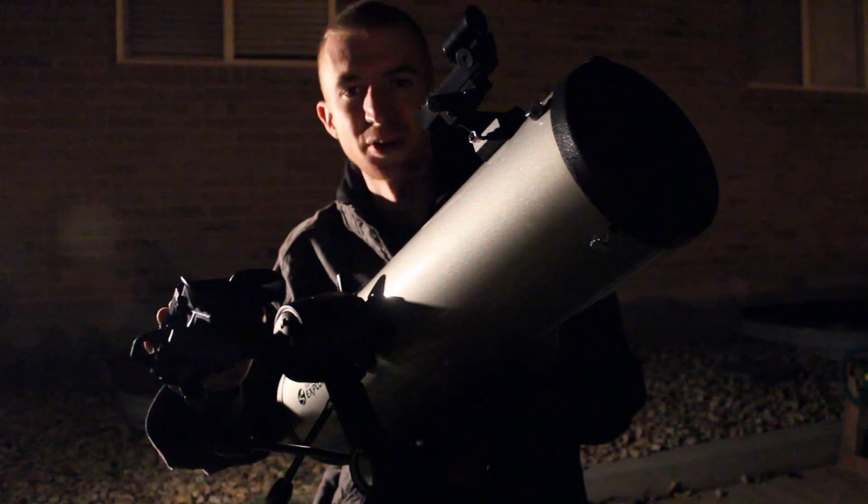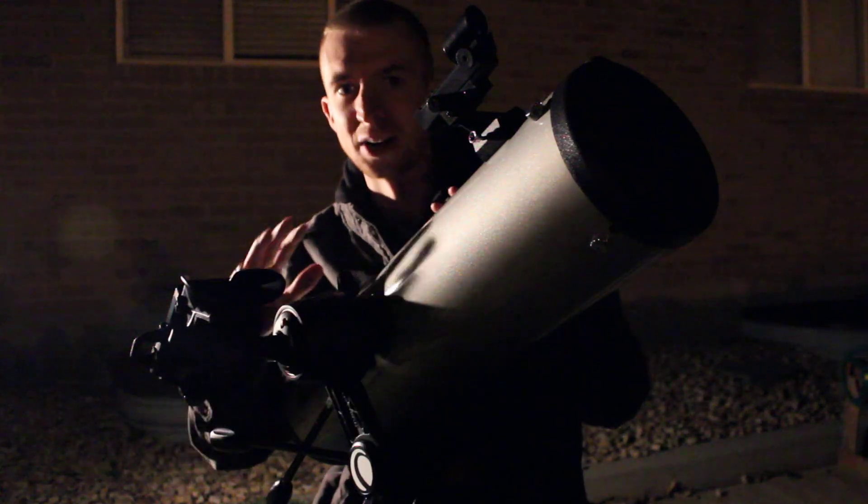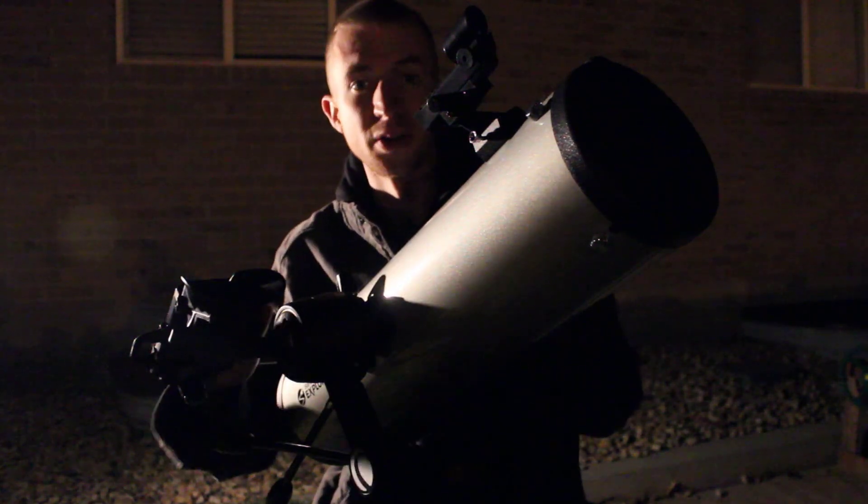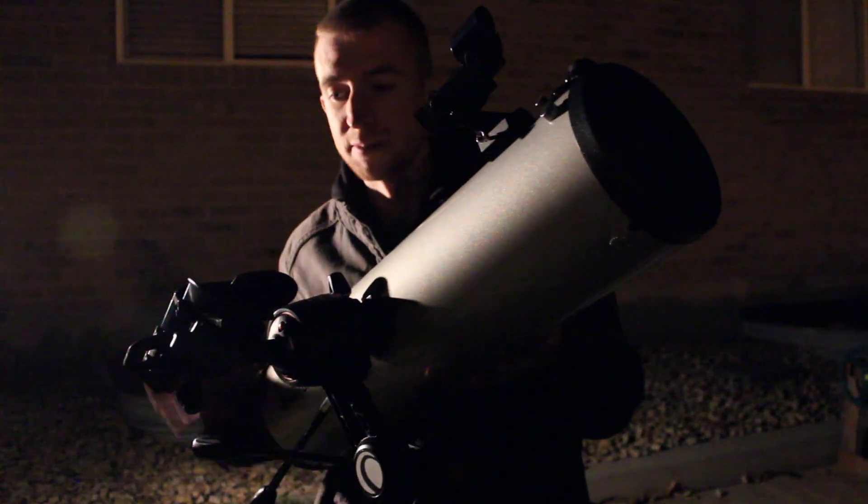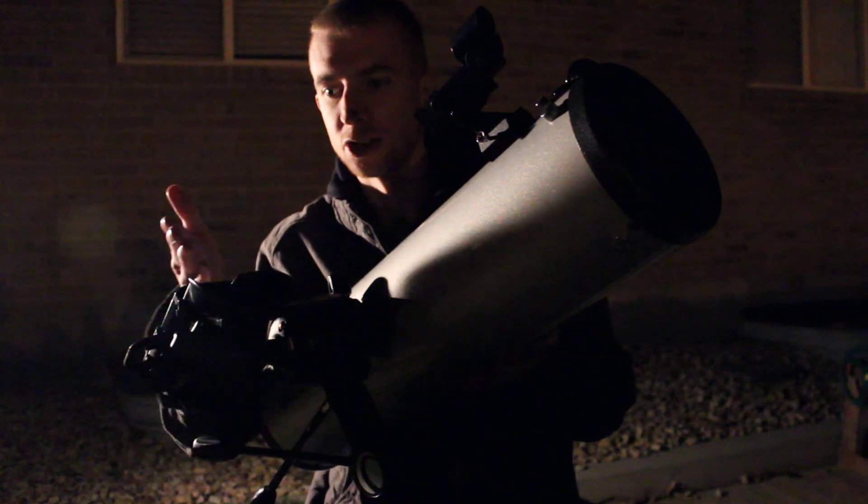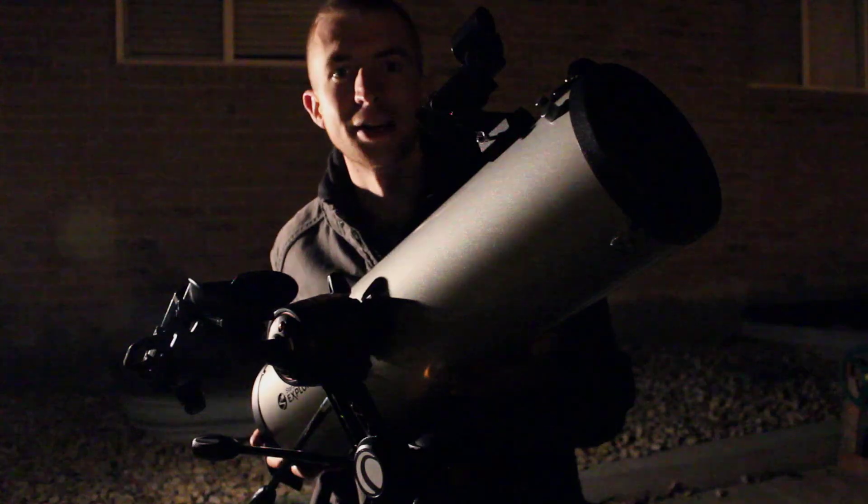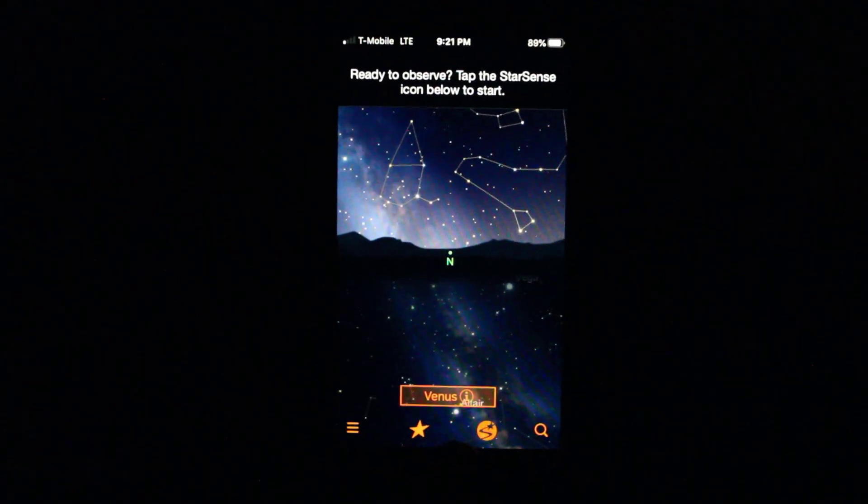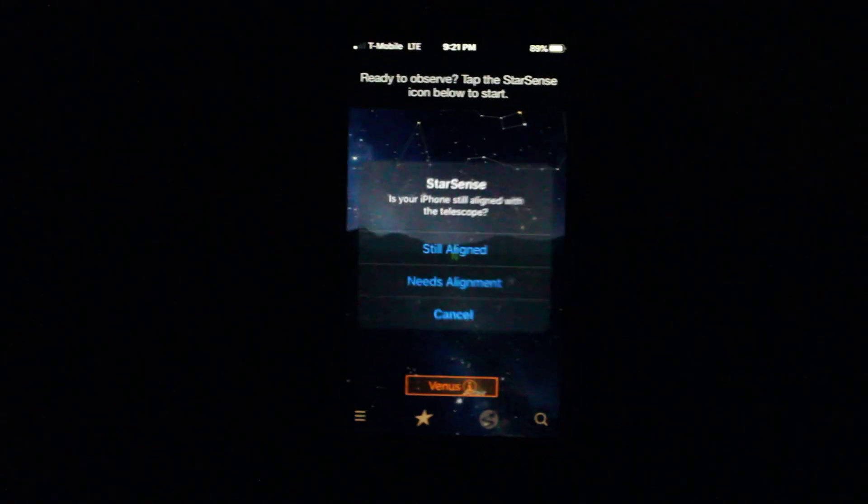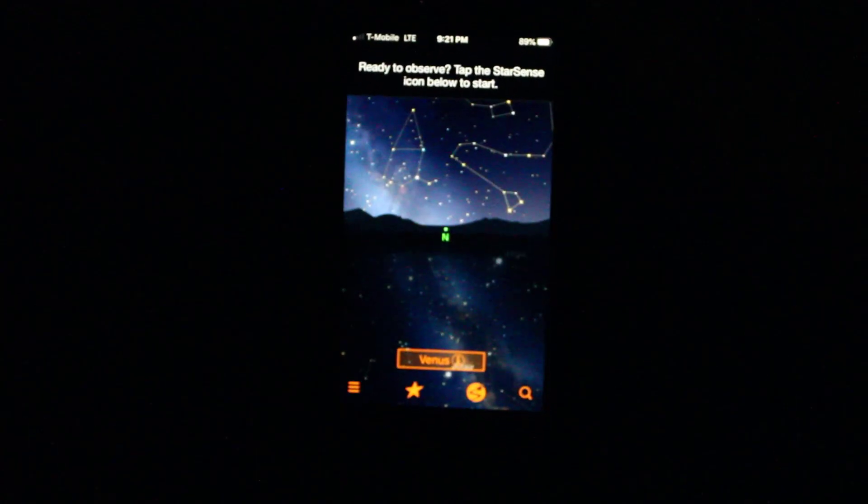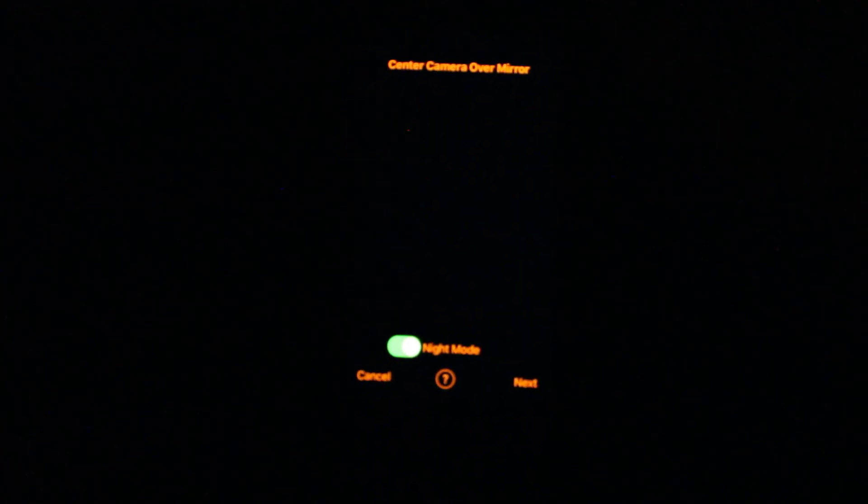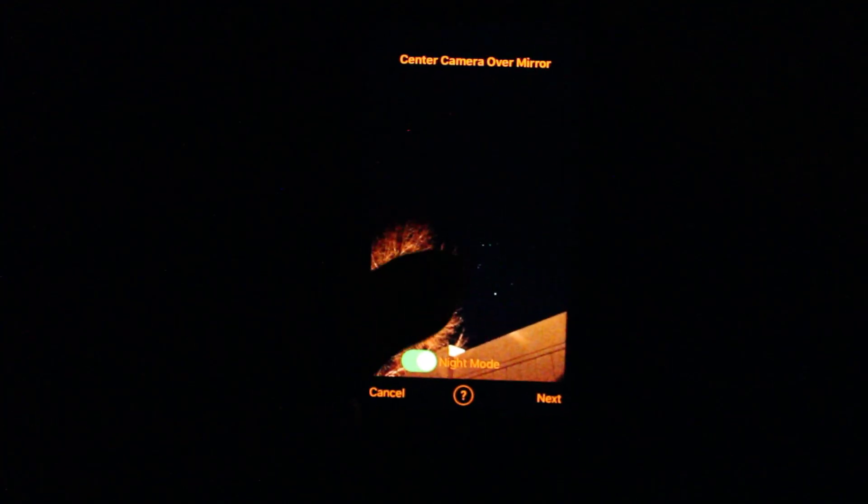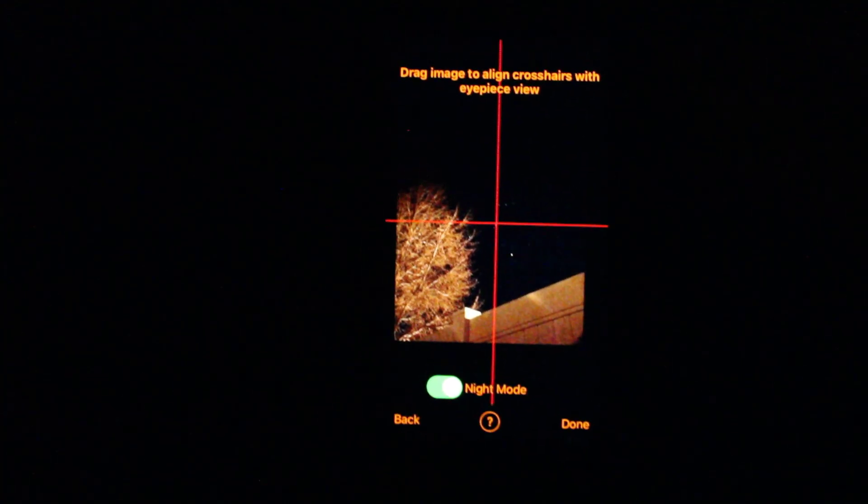Okay. So obviously my screen recording software and the StarSense Explorer app didn't work so well with my older phone, so I'm actually just going to do it without the screen recording app and show it to you with my main camera. Okay, so we're going to tap the flashing StarSense button at the bottom here and tap Needs Alignment. Center camera over mirror and make sure night mode is checked. Okay, so you can see Orion here. I'm going to hit Next.